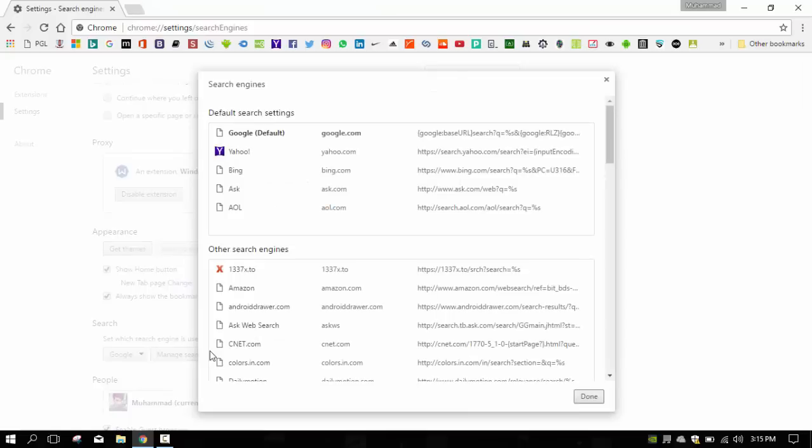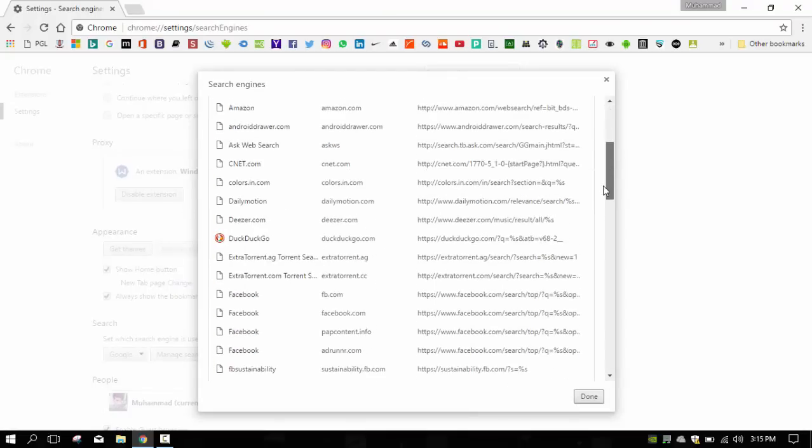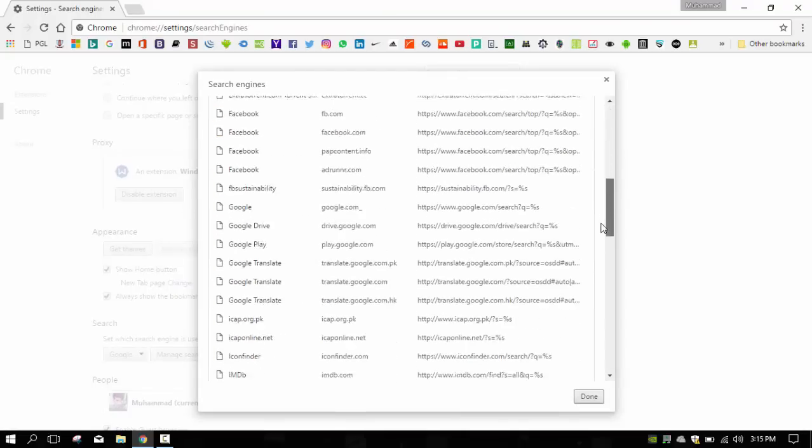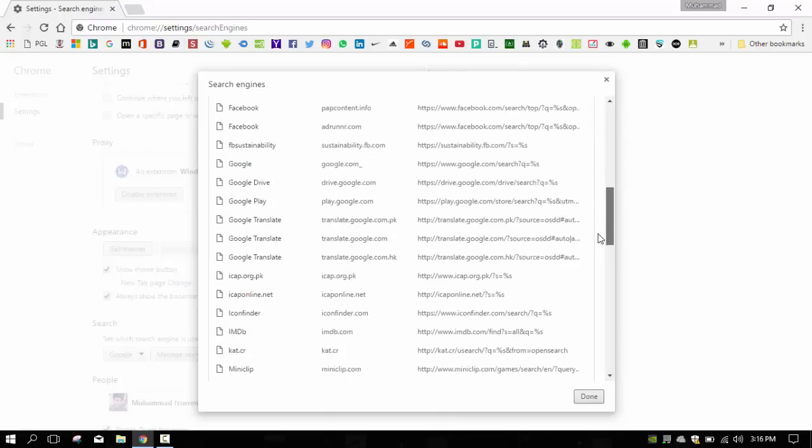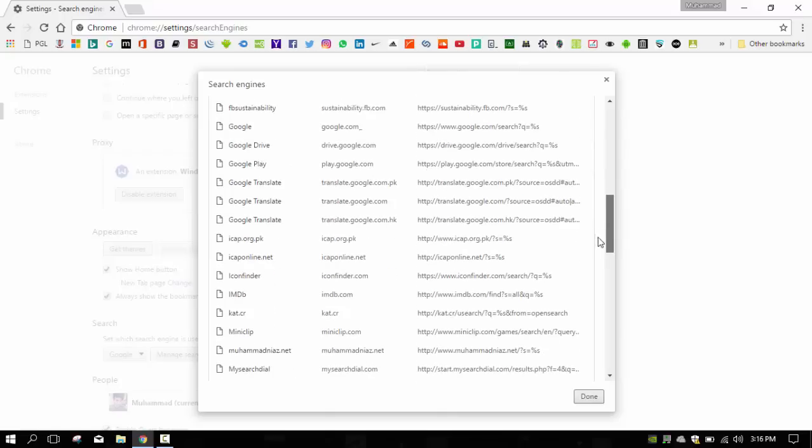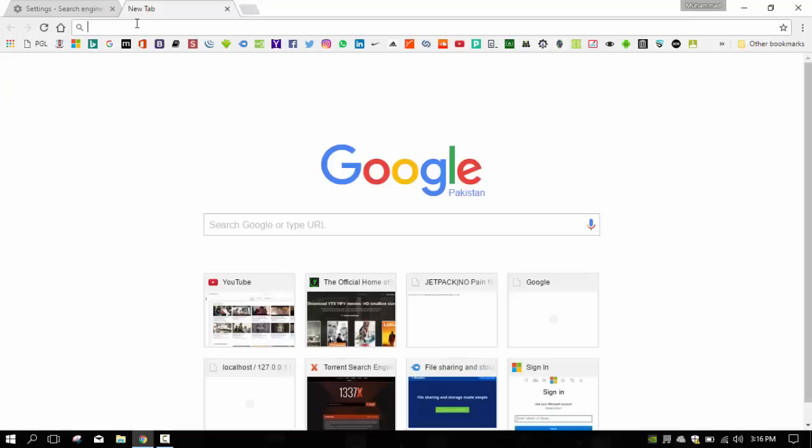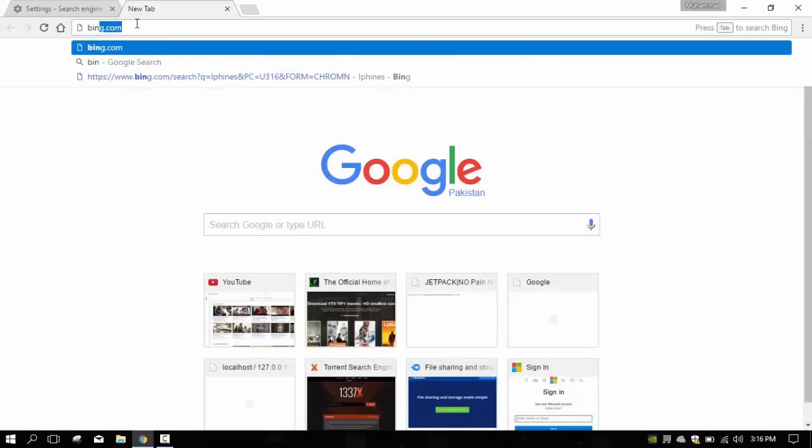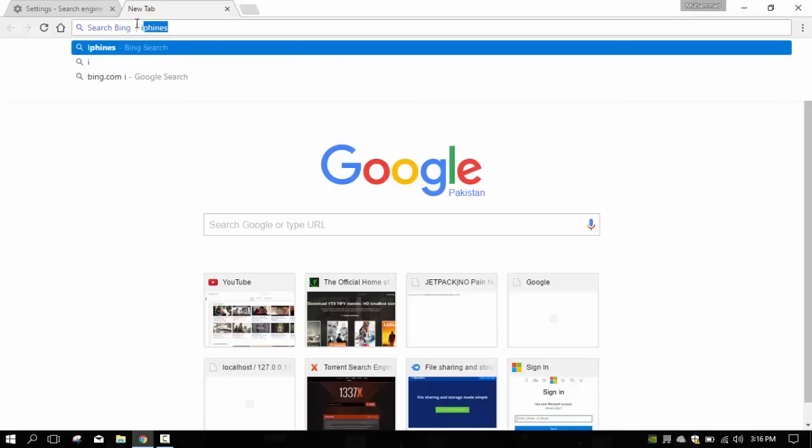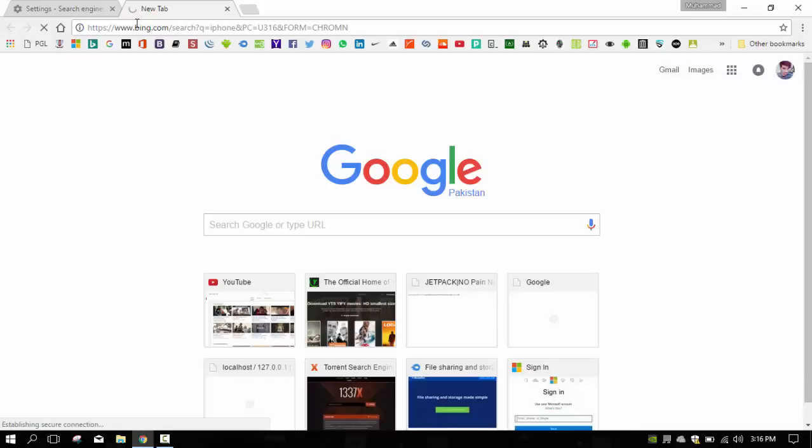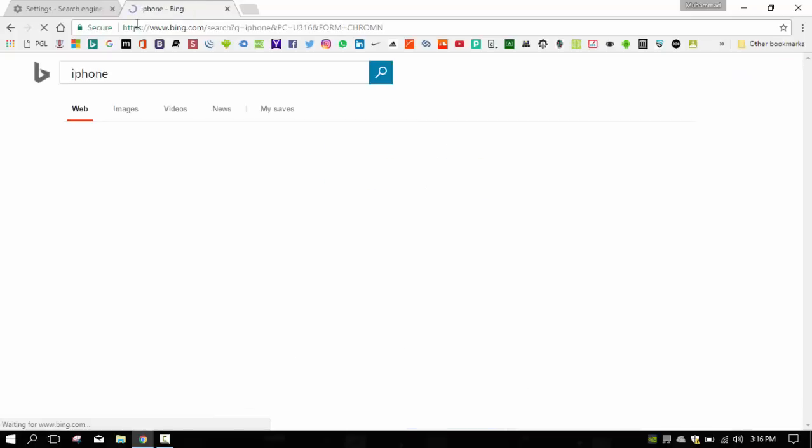And here you can manage all of your search engines. For example, I will show you how this works. Let's take an example of Bing. Type Bing and here you can see that on the right side there is some text which says press tab to search Bing. When I press the tab, here you can see that the solid search Bing has appeared and whatever I write here, just like I should write iPhone here, and press enter, it will search iPhone on Bing. So this is the feature of Google.